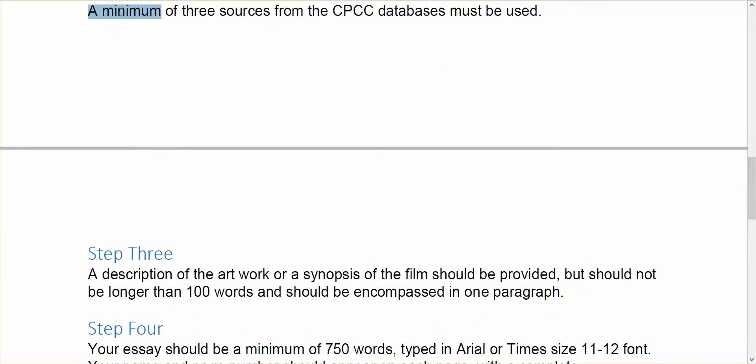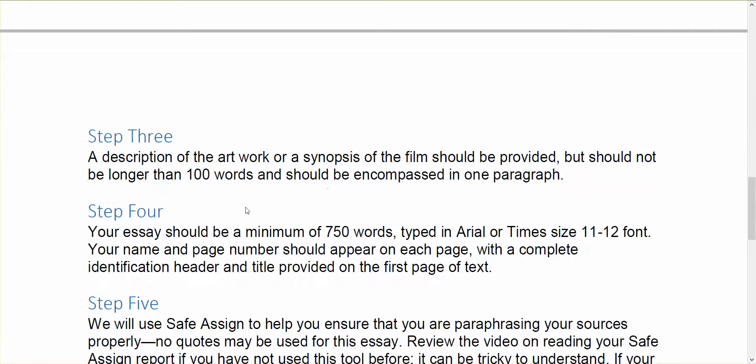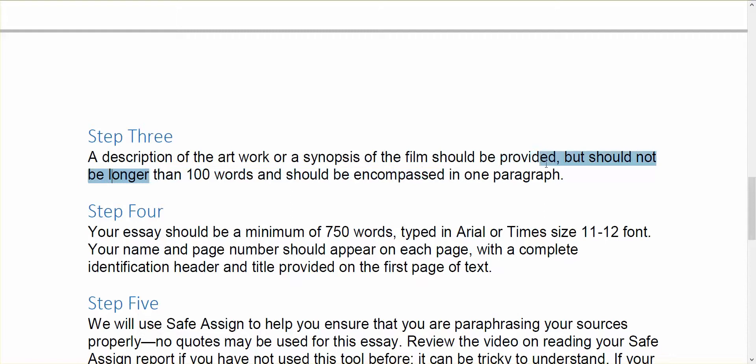You're being asked to use three sources from the CPCC databases, and again I'll work with you on how to find those. After your introduction, you'll have a description of the artwork or a synopsis of the film if that's what you're doing. But that should not be any longer than 100 words, one paragraph, right? So the whole essay shouldn't be about describing the artwork or describing the film. That's not the point. But we do need some background before we understand what your argument is.